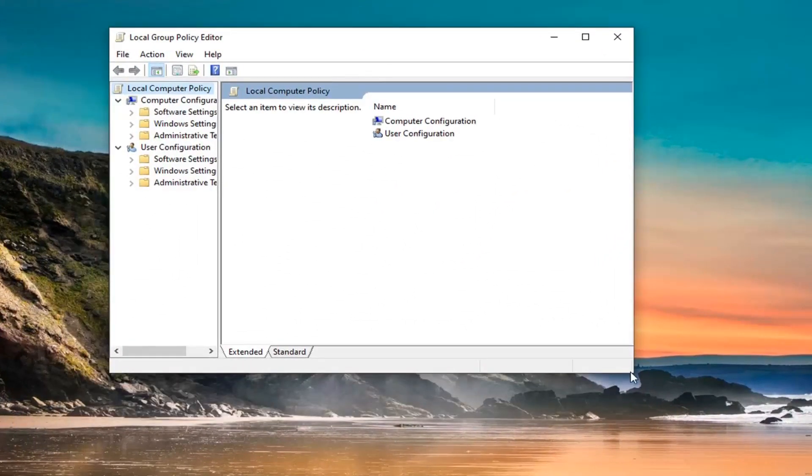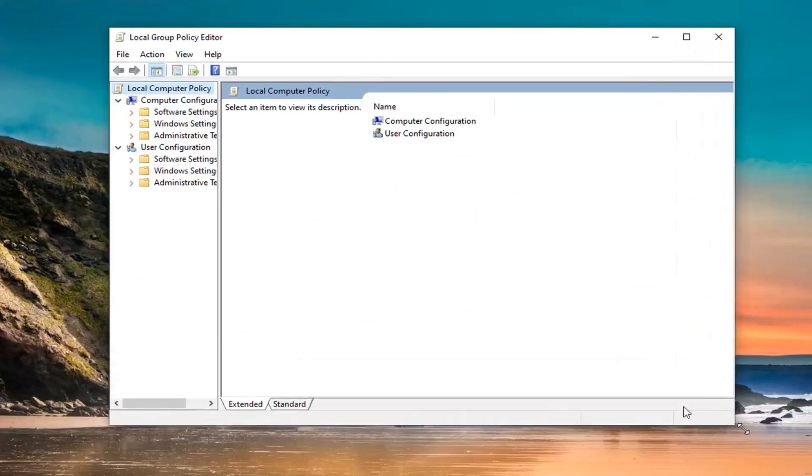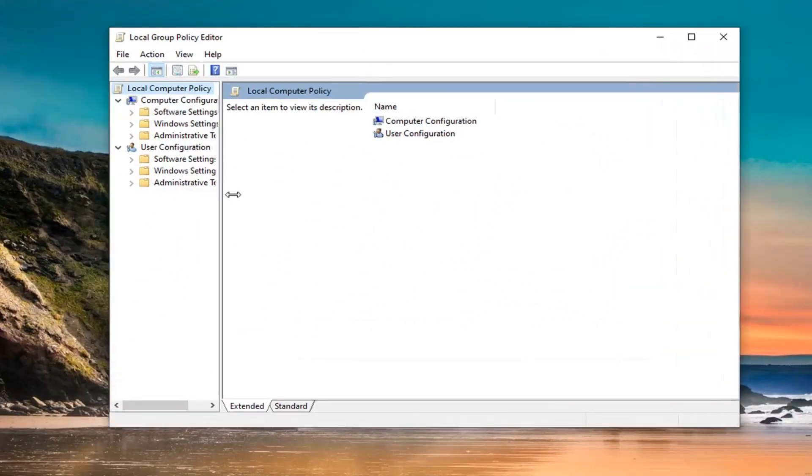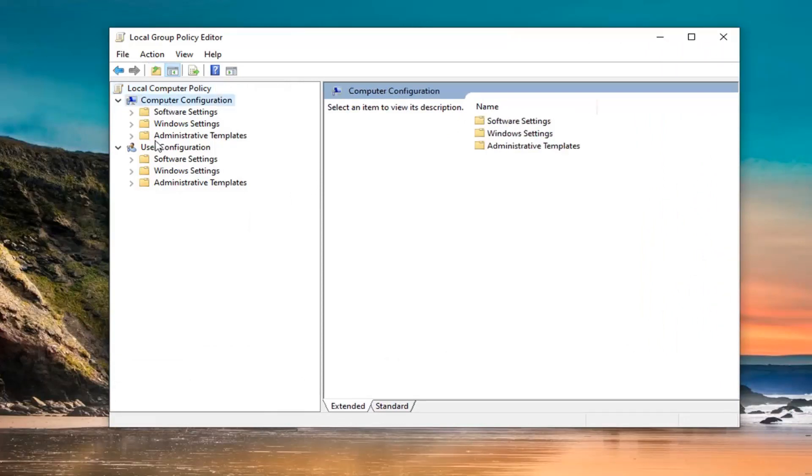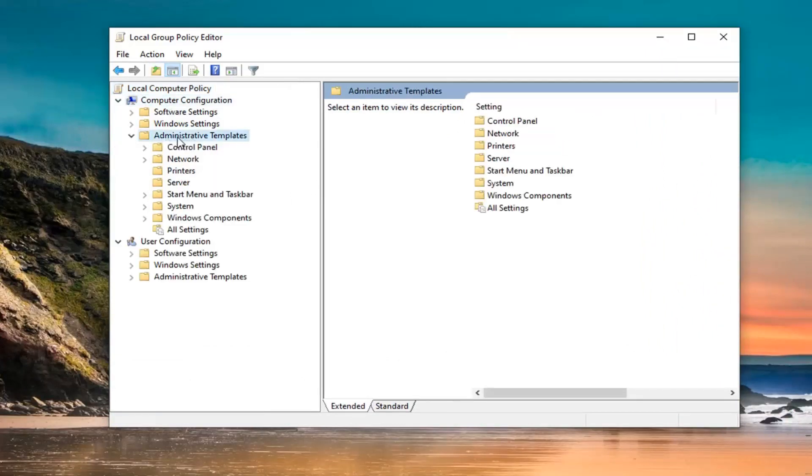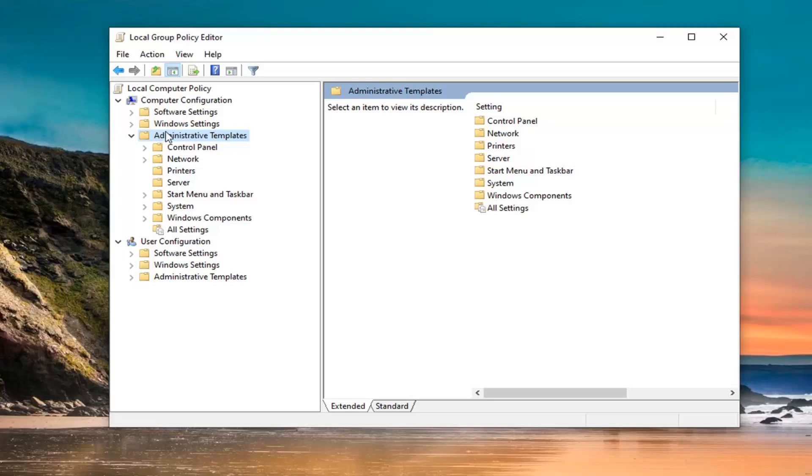Once you have group policy open here, you want to expand underneath computer configuration. You want to double click on the administrative template folder. Don't do the one underneath user configuration. Do the one underneath computer configuration like you see here.